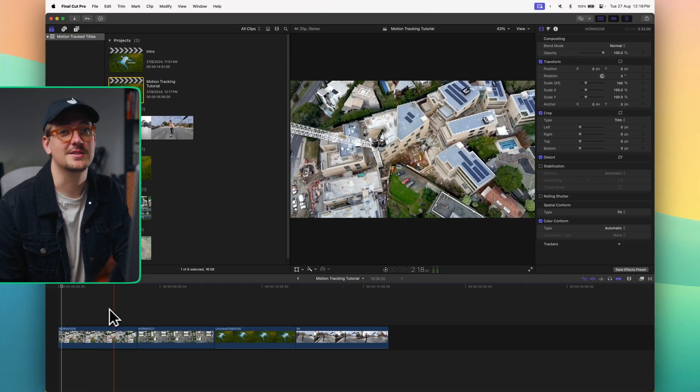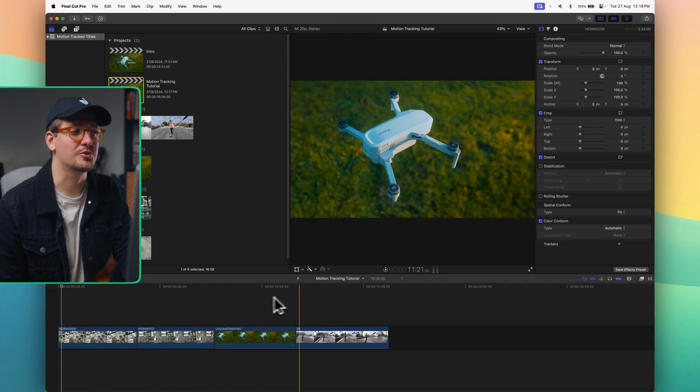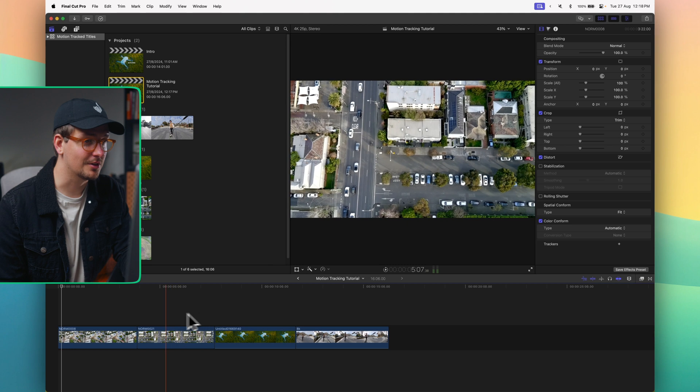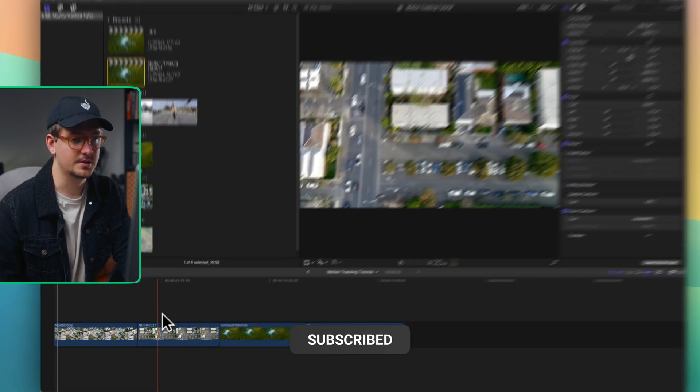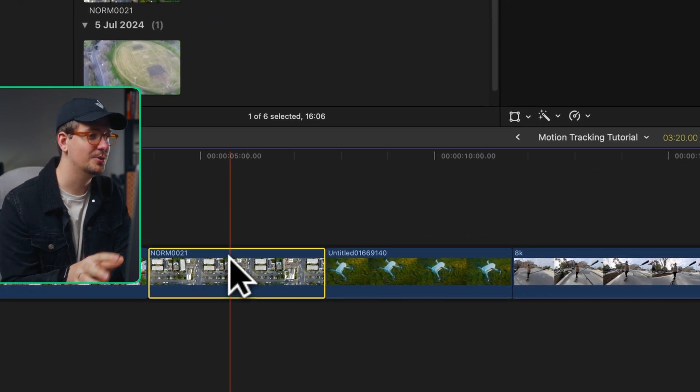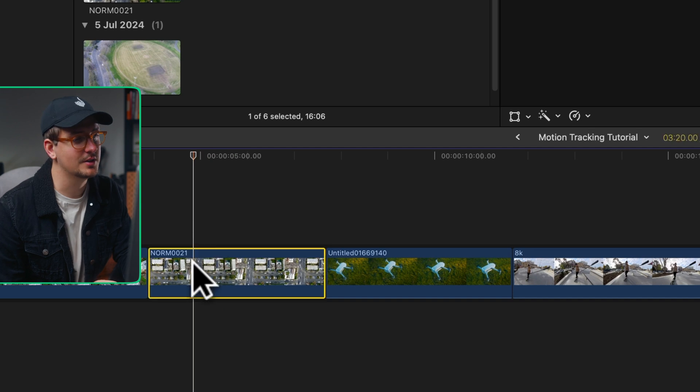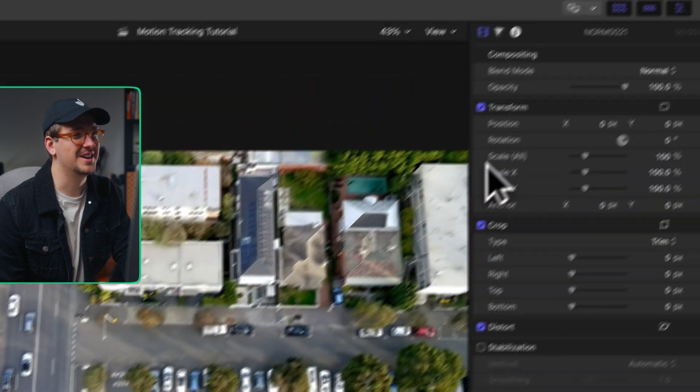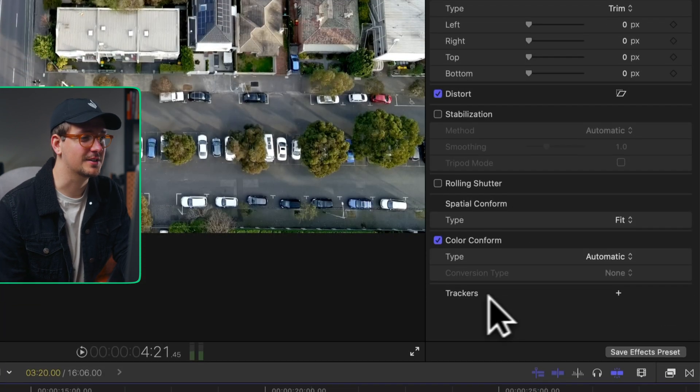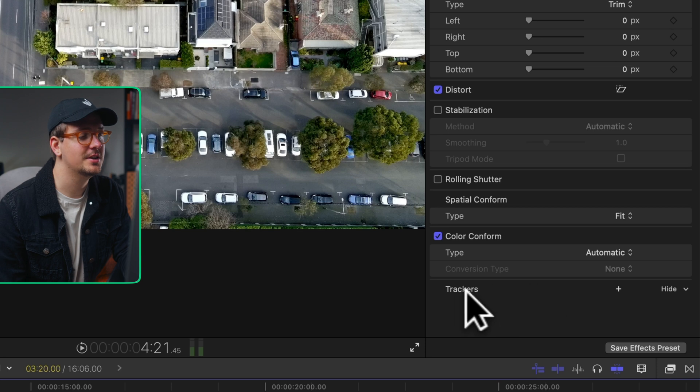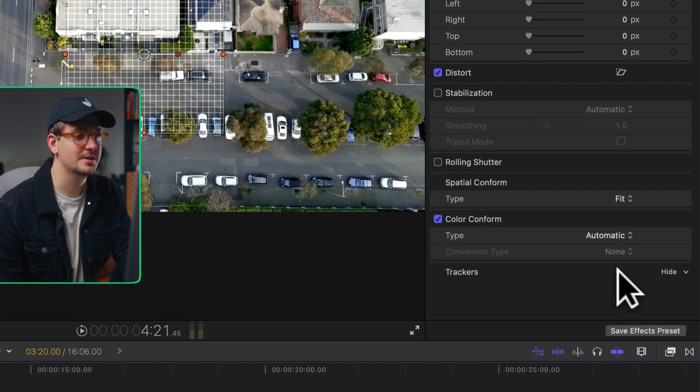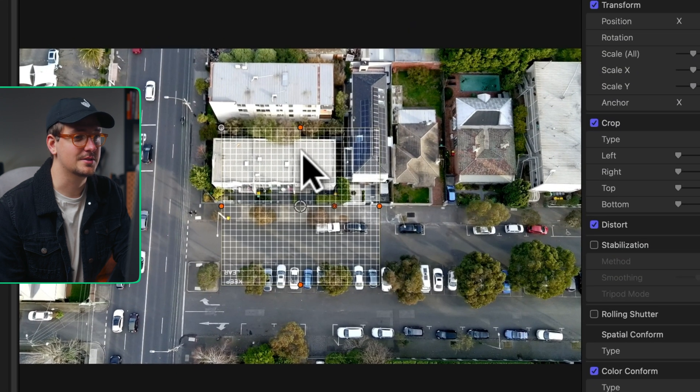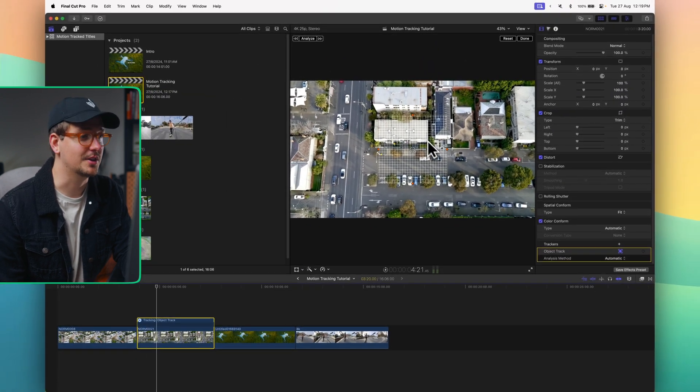Here we are inside Final Cut and I've got these four clips that I had in the intro all ready to go so we can get started. Let's start off with this clip here. Make sure it's selected and then go up to our inspector window and come down to the very bottom where you should see this trackers section. Hit the plus icon and this will bring up this grid onto your actual video.